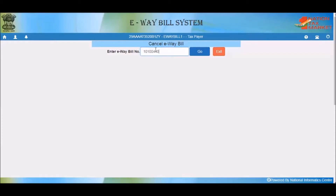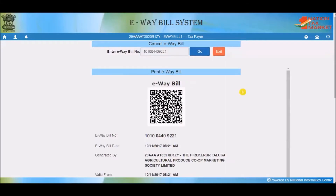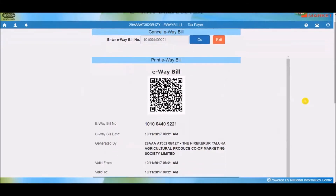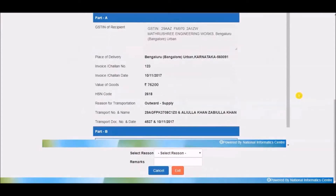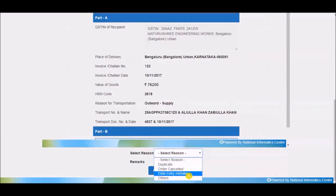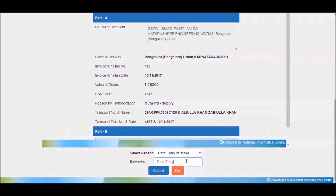Here you need to enter the 12-digit e-way bill number and select go. You are now seeing the particular e-way bill you want to cancel. Select a suitable reason for the cancellation. Under the remarks field you can provide brief remarks for the cancellation, then select cancel to submit the request. The particular e-way bill will be immediately cancelled.